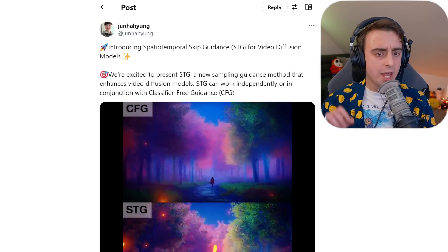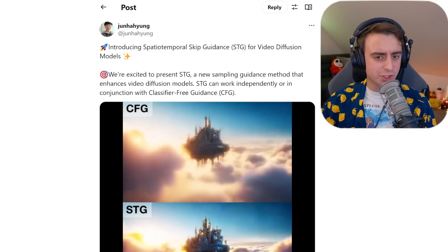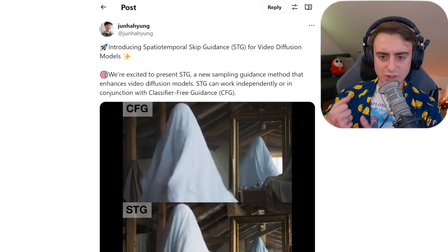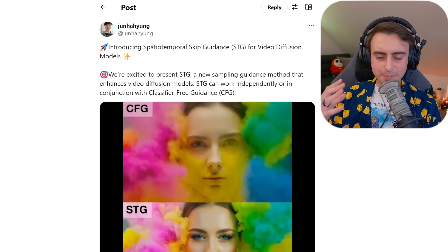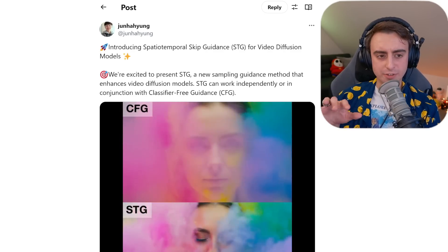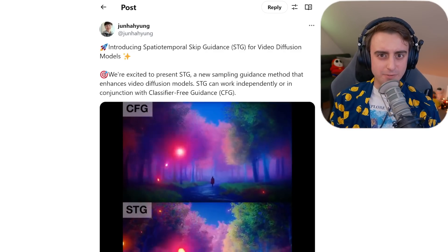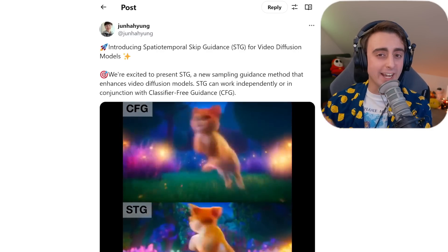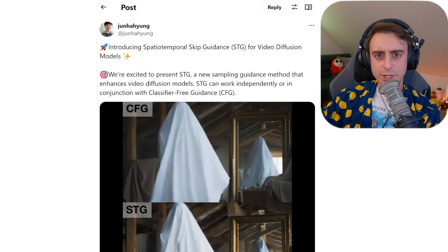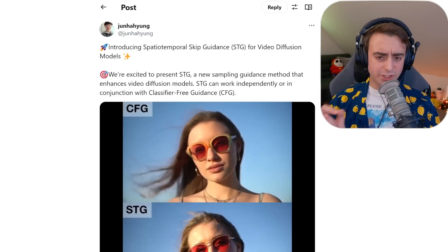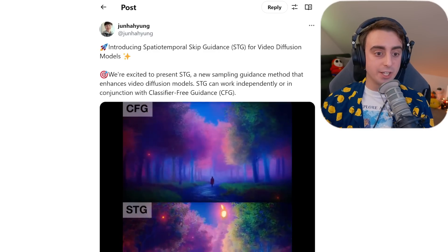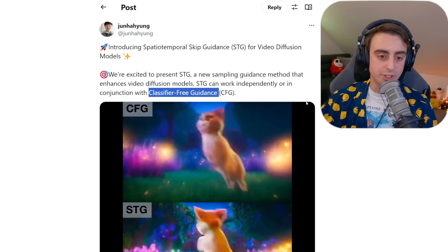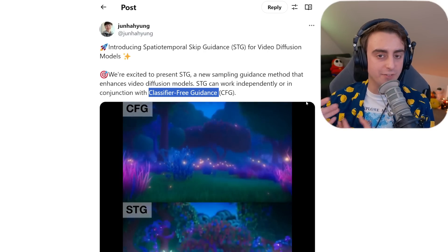Today's video we're starting off with spatio-temporal skip guidance for video diffusion models, aka STG. What does guidance mean in the context of video diffusion? You can basically think of it as an attachment or add-on to the video generation model to help guide it towards producing more accurate and better results. This new STG can work independently or in conjunction with the typical classifier-free guidance that you see on most image and video generation models.